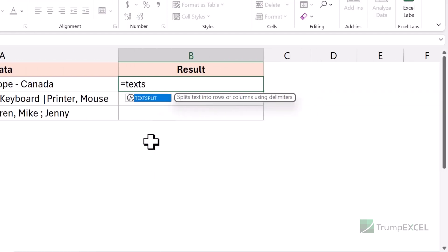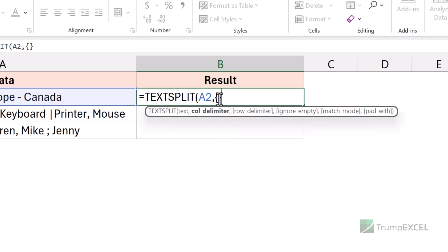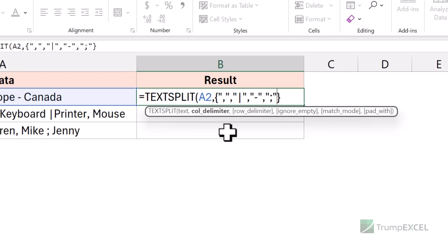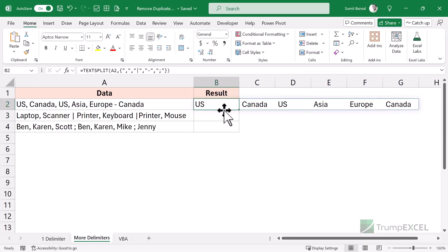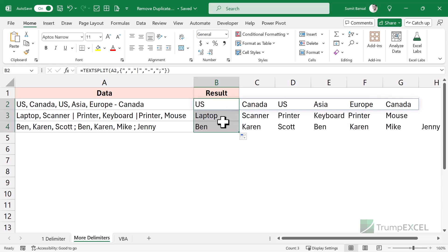Thankfully, I can use the same formula with a very minor tweak to account for all these different delimiters. I'm going to use the TEXTSPLIT function, then I need to specify the column delimiter. This is where I'm going to give it all four delimiters by putting them in curly brackets. Within curly brackets, I put each delimiter in double quotes. Unlike the previous example where I just had one delimiter, when I put these delimiters in curly brackets it becomes a list, and this function then uses each delimiter while processing the data in the cell. So my delimiters are comma, pipe symbol, dash, and semicolon. When I hit enter, you can see it gives me all these results correctly, and if I copy down for all these cells, you will see it works perfectly.